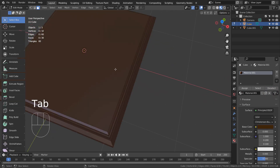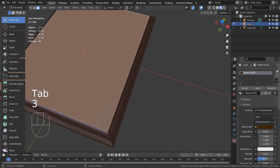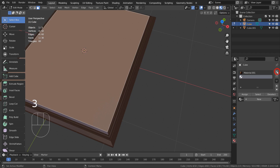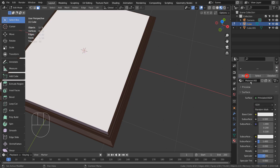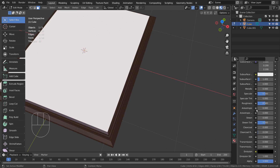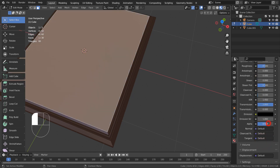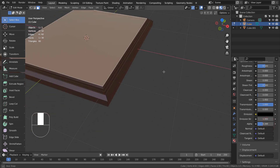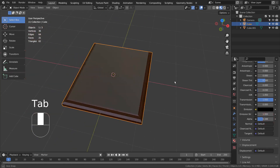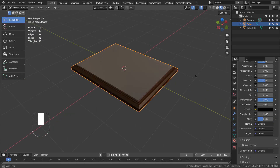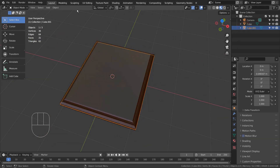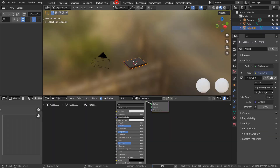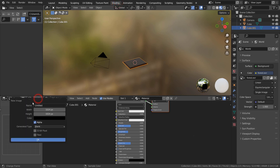We need to add one more material for the top face and make it transparent. Once we add a grid material, the transparency is going to be noticeable.